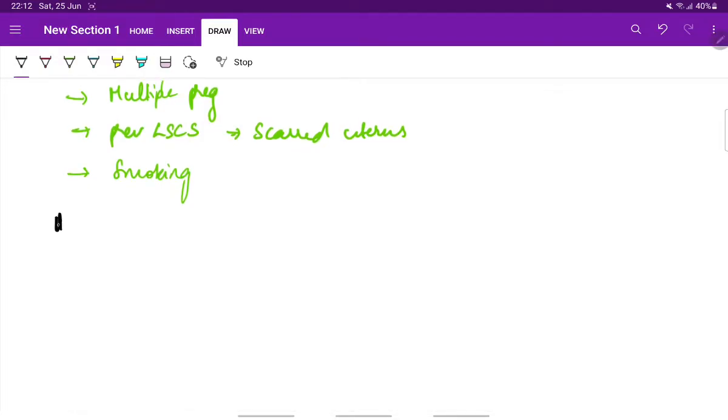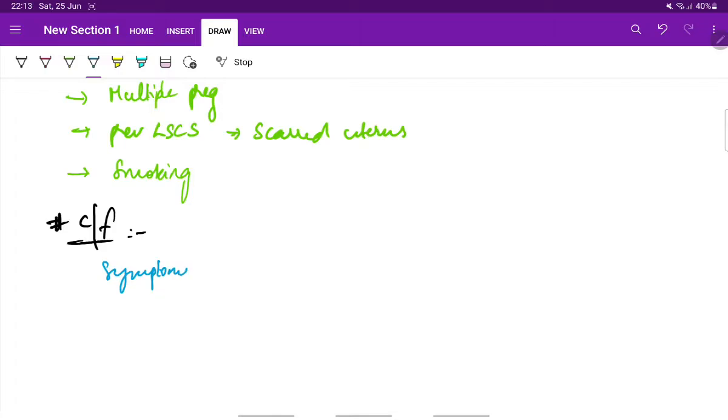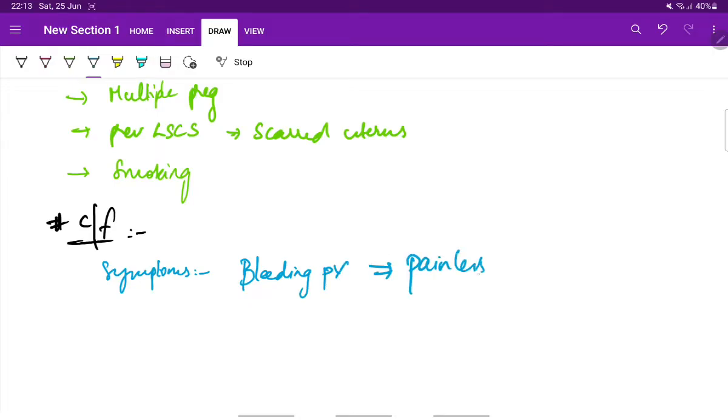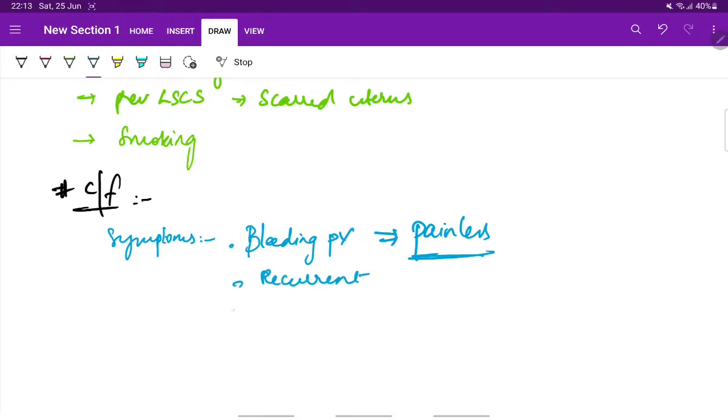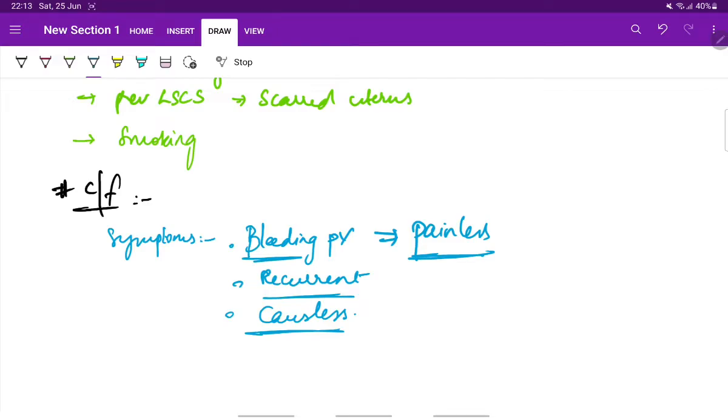Coming to the clinical features, the symptoms include bleeding PV (bleeding per vaginum), but it is a painless condition. There is painless bleeding per vaginum and the bleeding can be recurrent and causeless. It is not related to any activity.